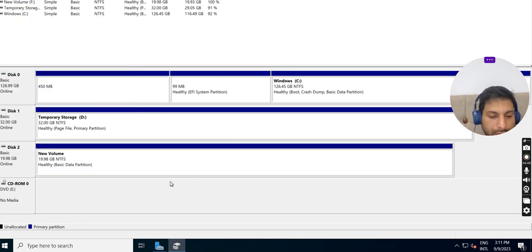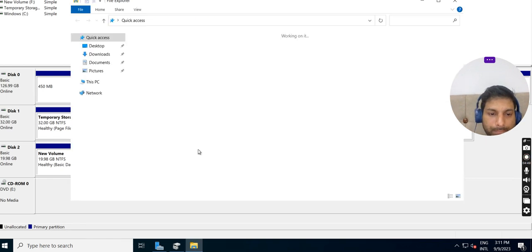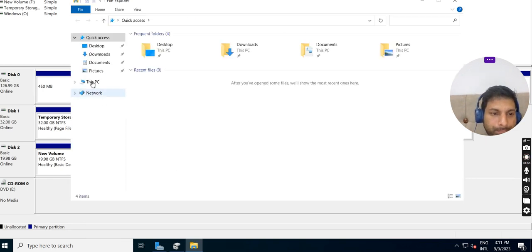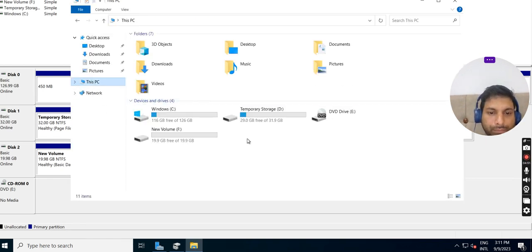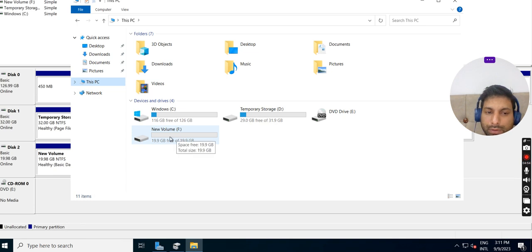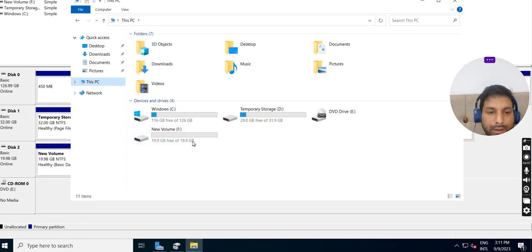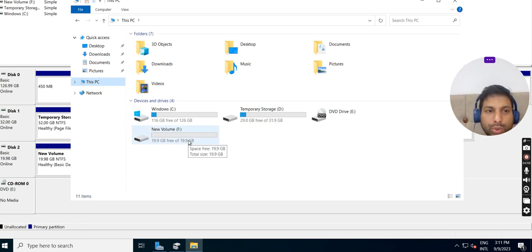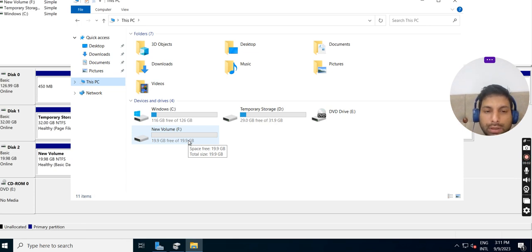So the disk is attached to the server. You can see an additional disk over here named Volume F drive, and it has 20GB. So in this way we can attach a new disk to an Azure virtual machine.